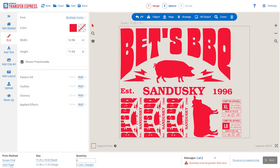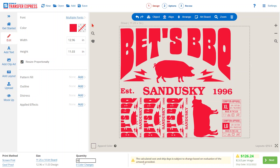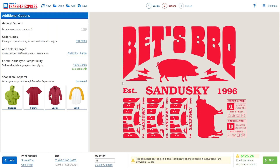With screen print and goof proof selected, go over the details. Say we need a quantity of 48 sheets — just type in 48. You'll see it gives us a price per image, which is per sheet, and our total sheet price. Click Next, and here we have our additional options.